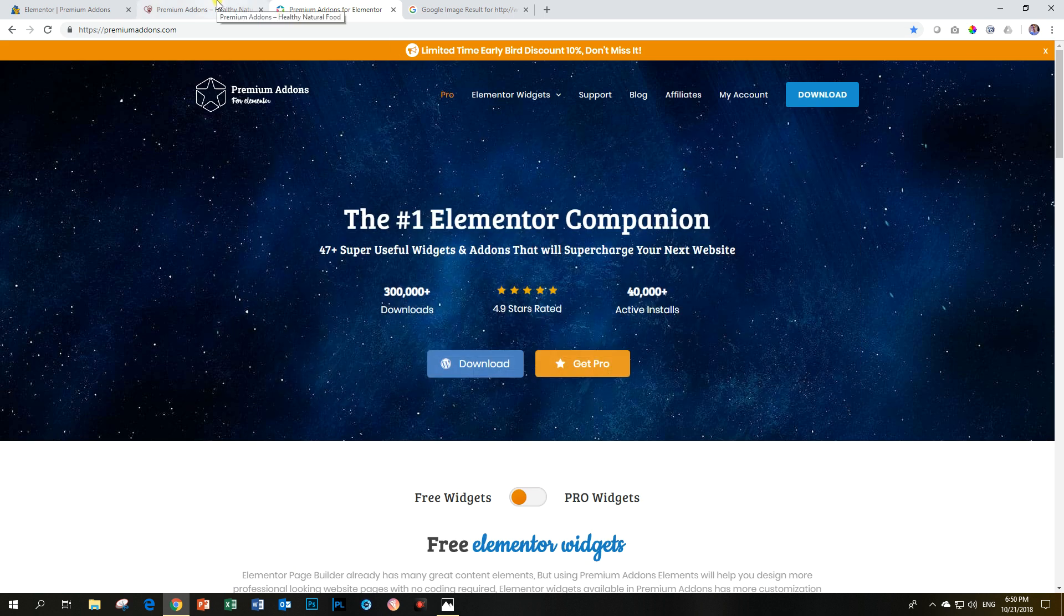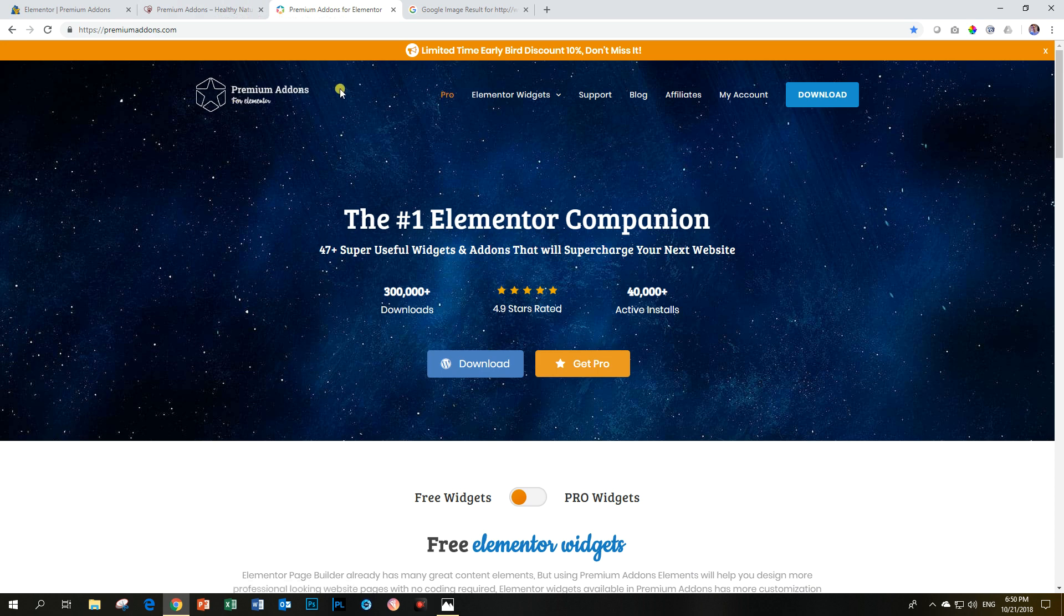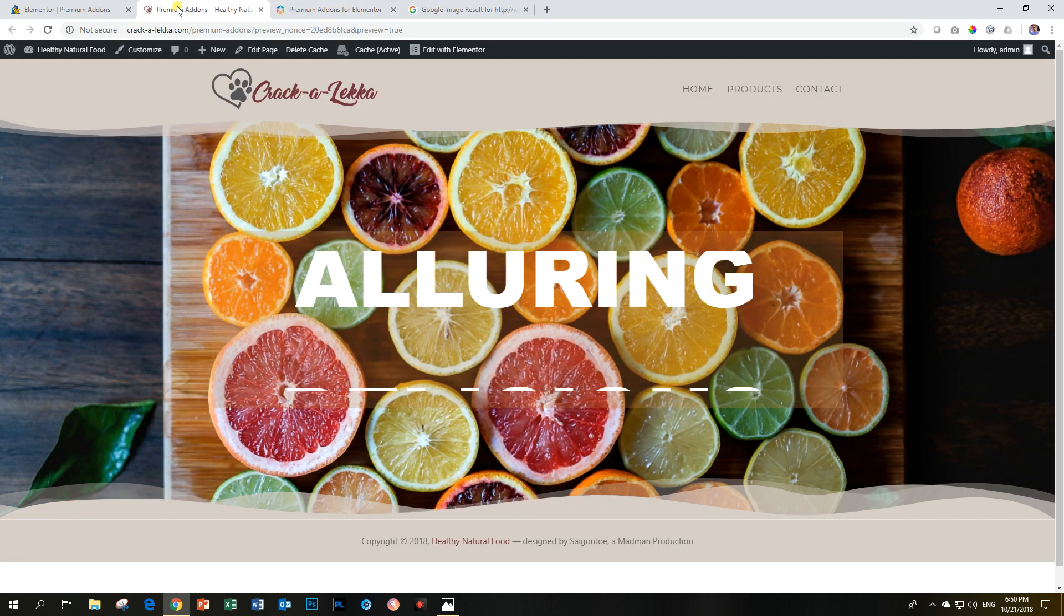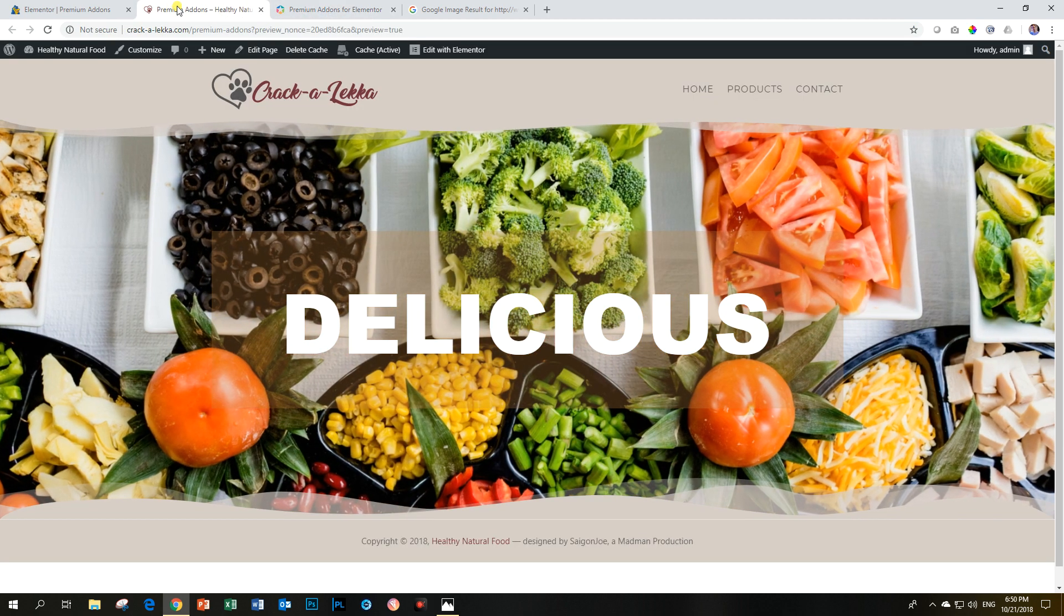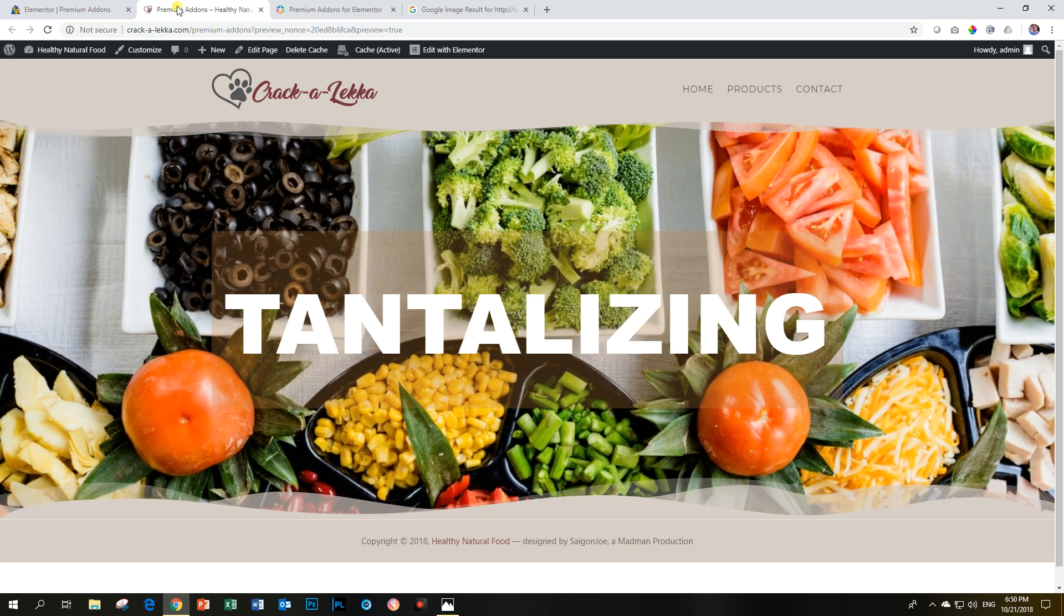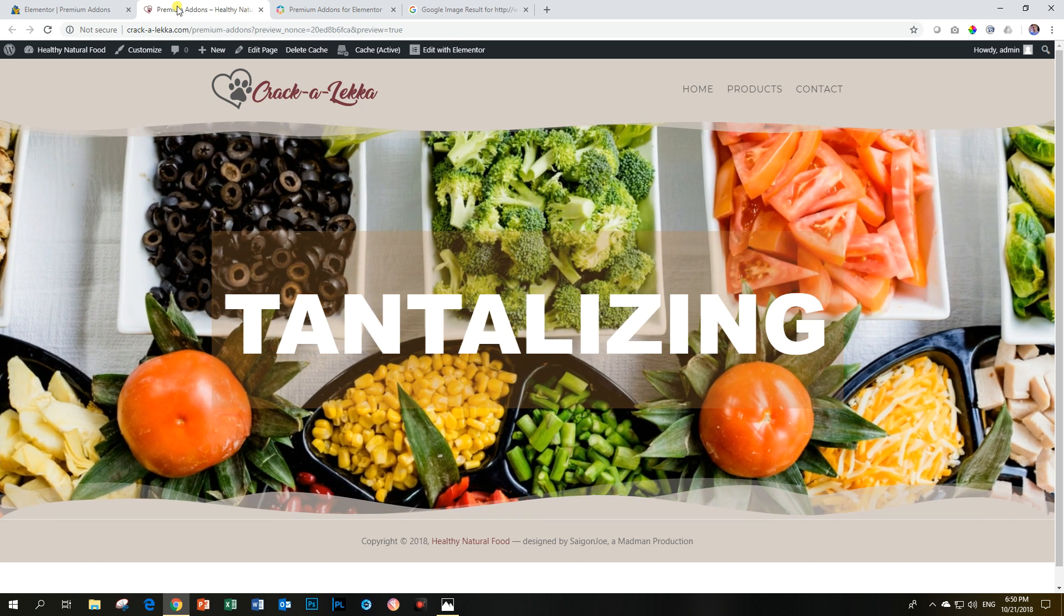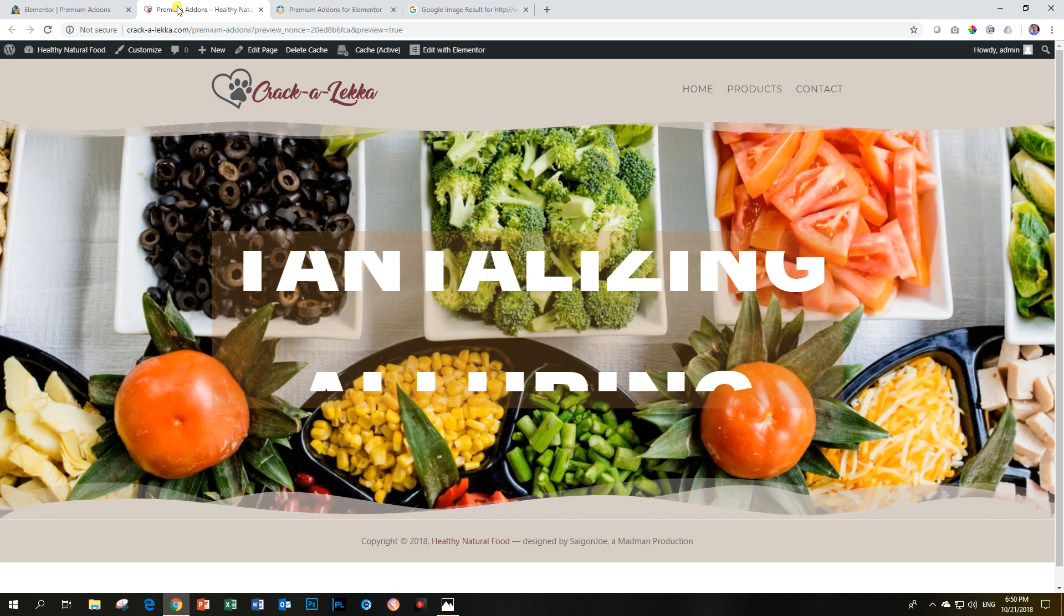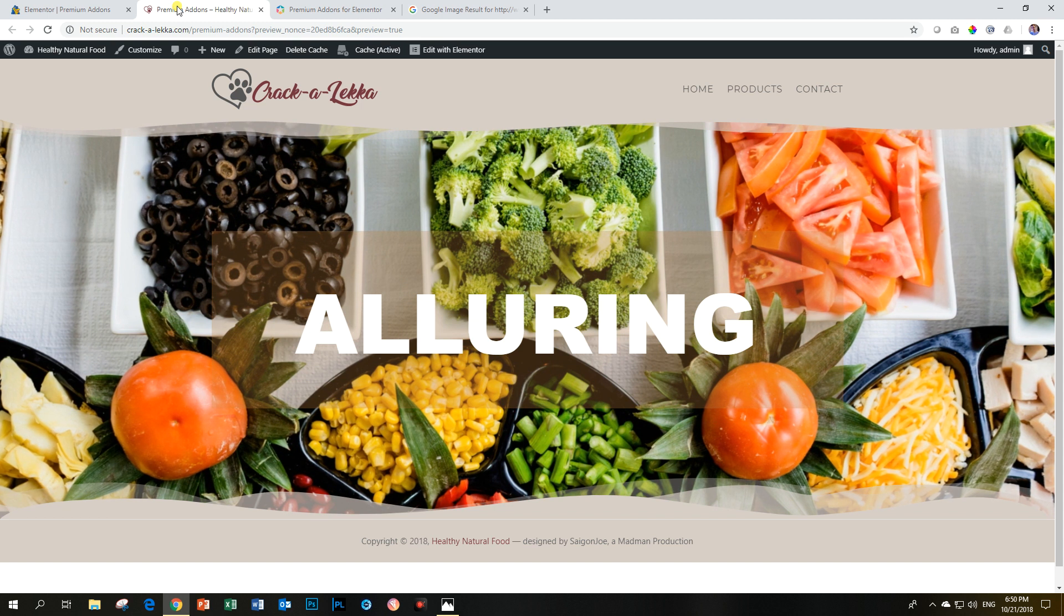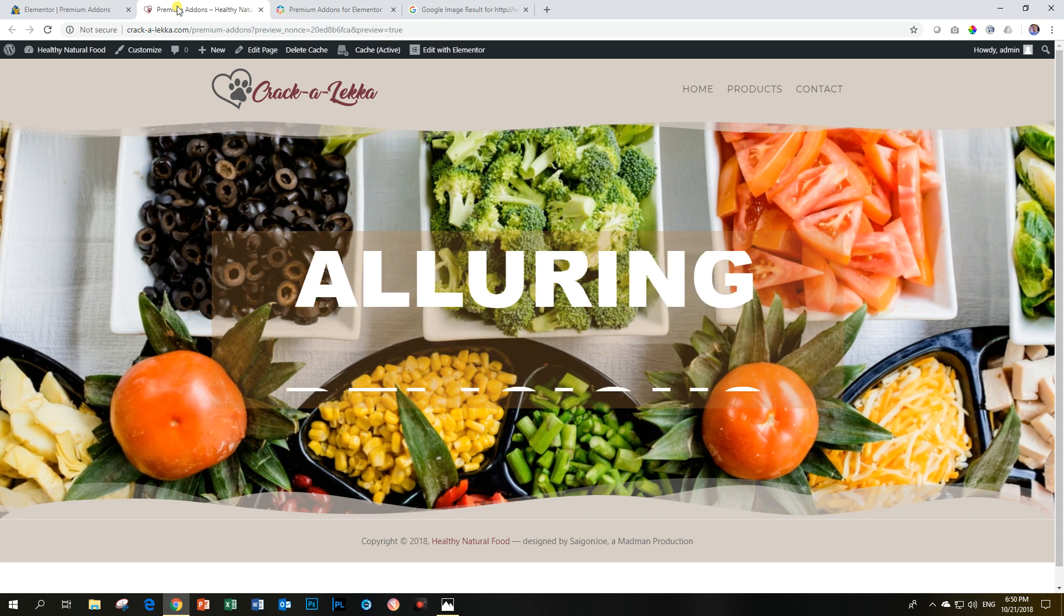And of course, this premium add-ons, they work both with the free and pro version of Elementor. And the reason why I will always repeat and mention that to people is that if you want to buy the free Elementor,